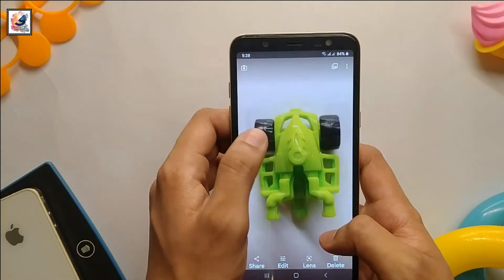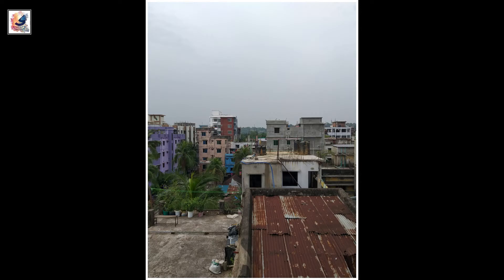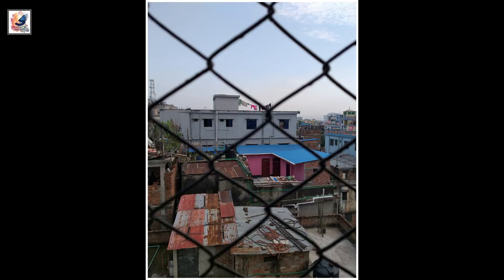Let's see some photo samples. This way, you can easily use GCam on any smartphone without any issues.